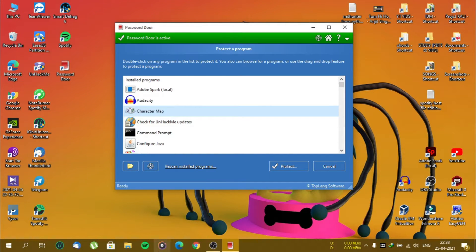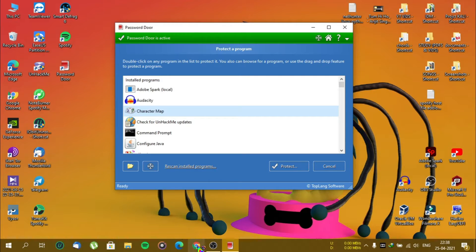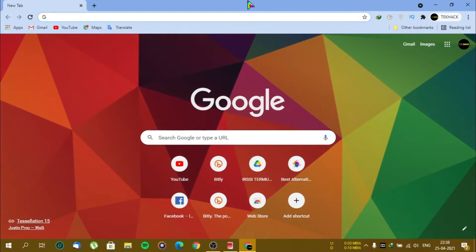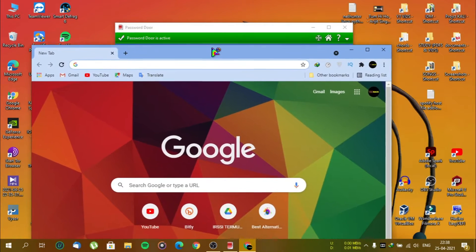For example, suppose my Chrome browser is not showing there. So all I have to do is open the Chrome browser, then go to Password Door.